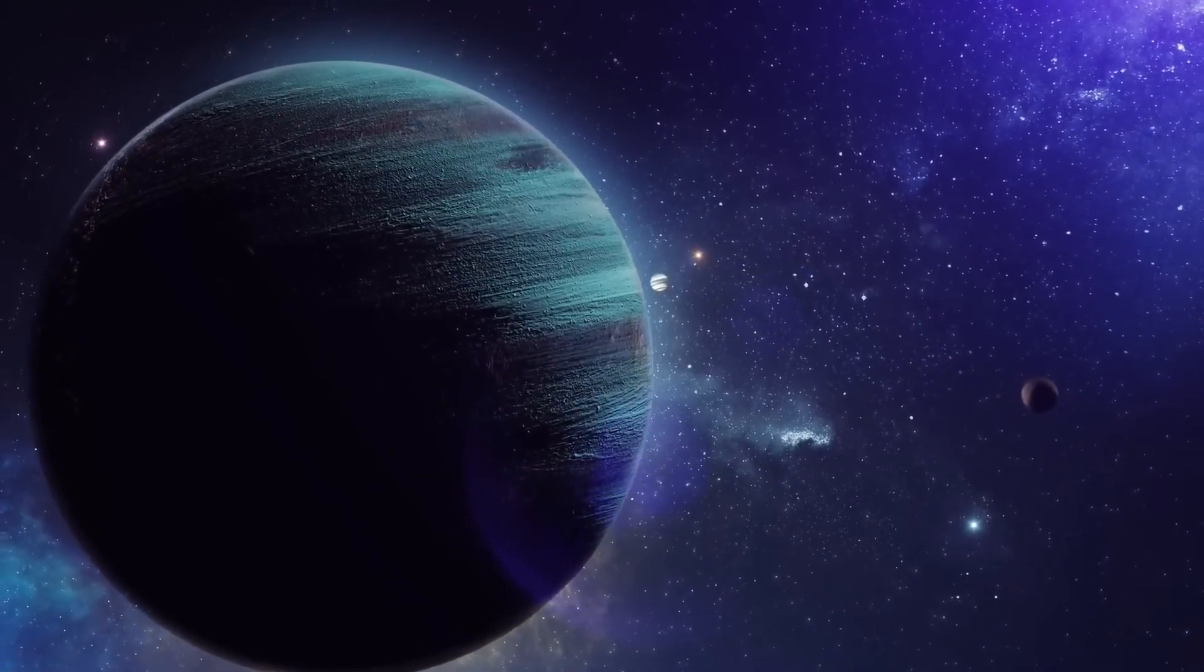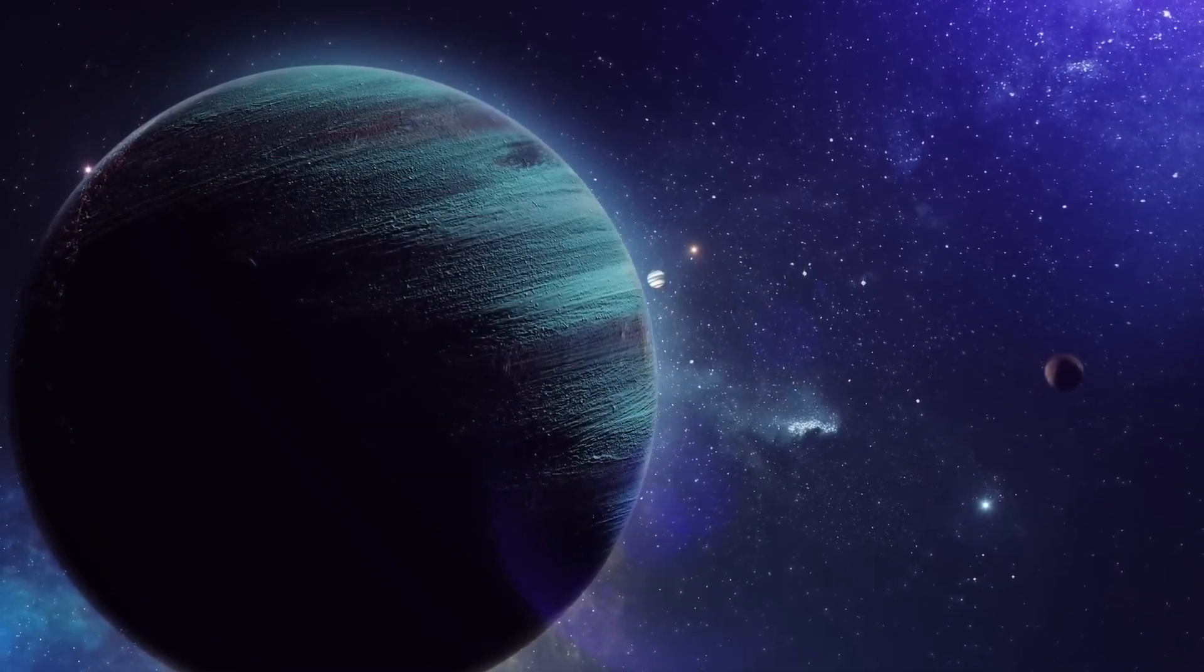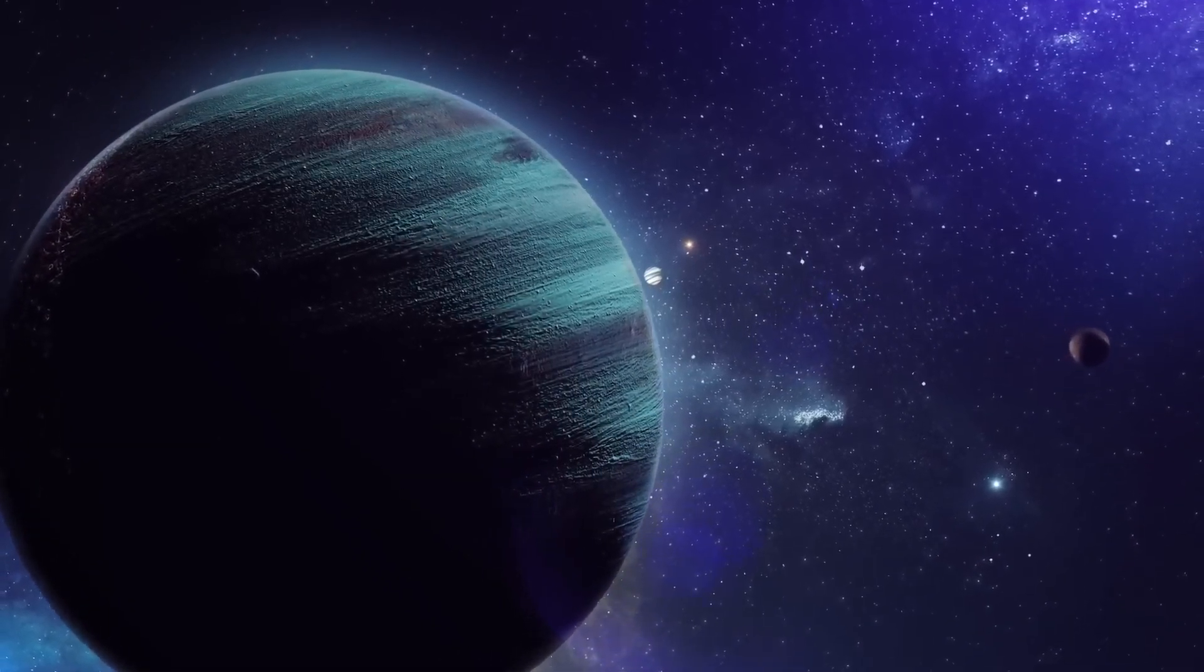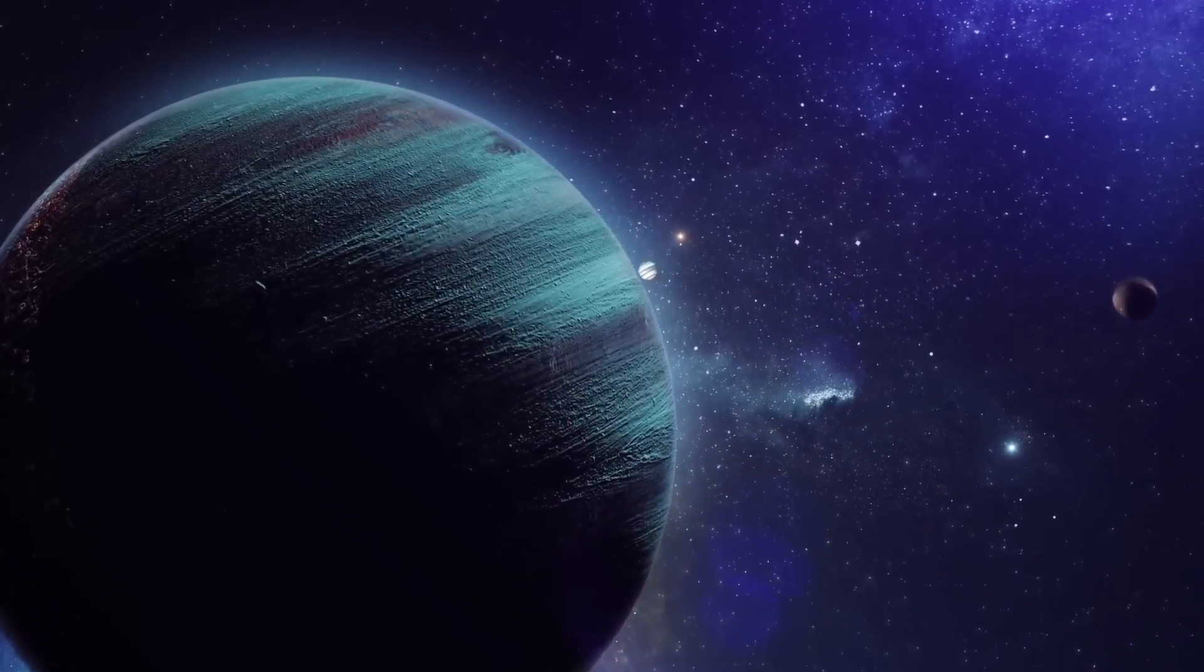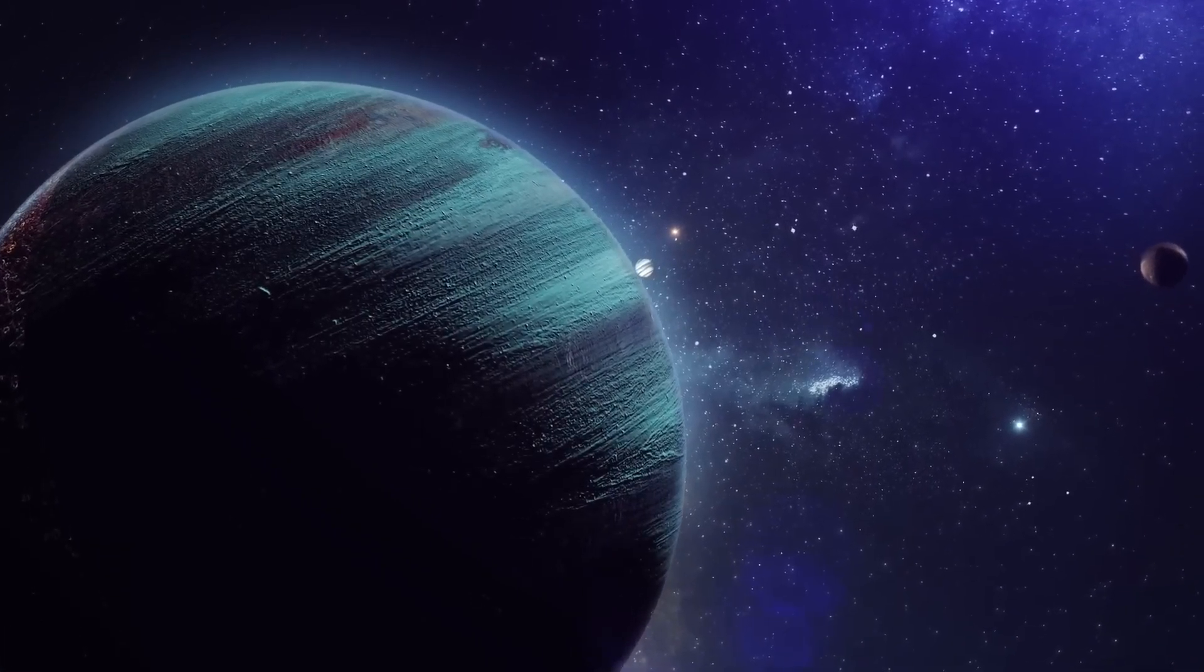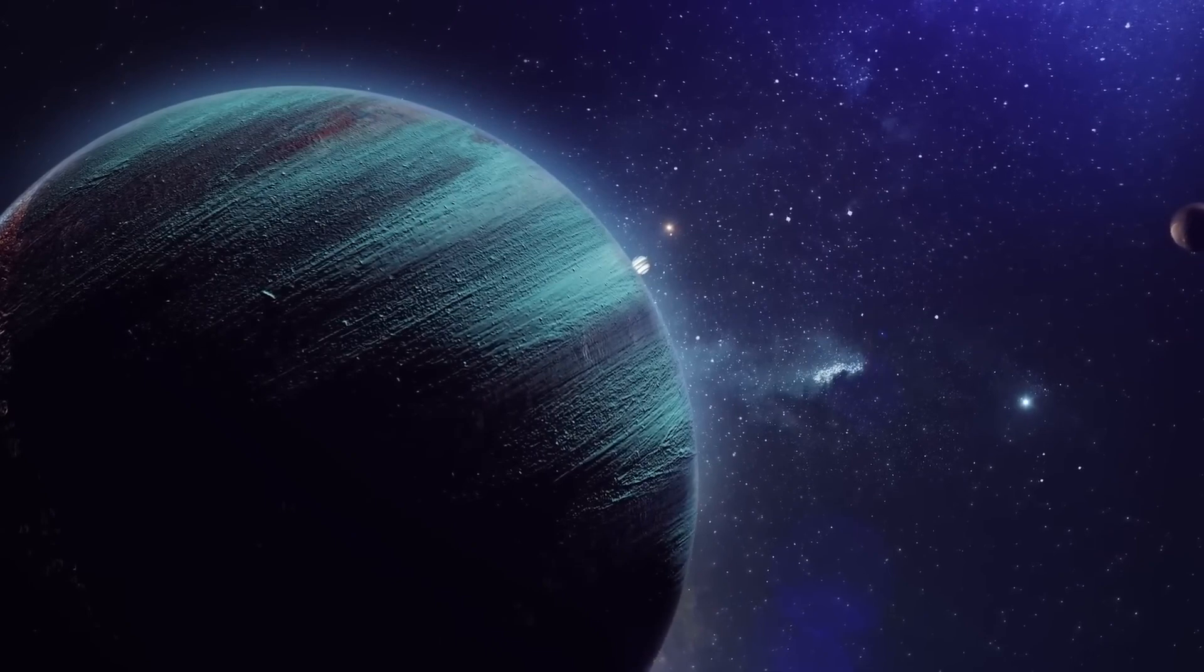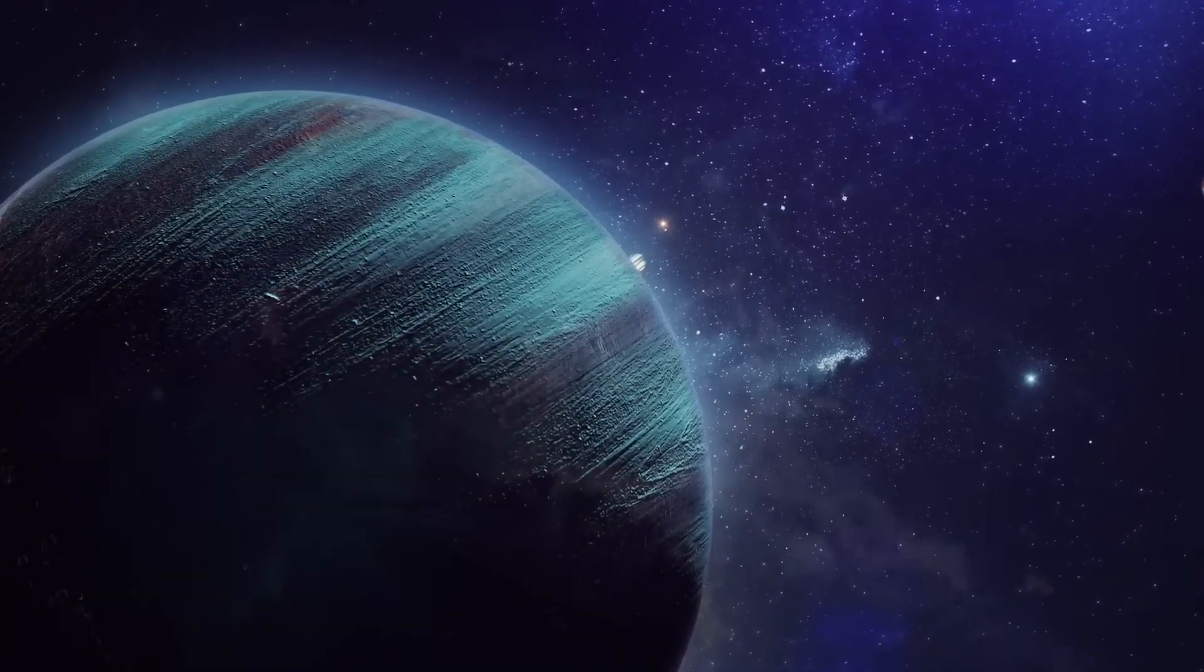Chapter 2: Are we alone? Sometimes I think we are alone in the universe, and sometimes I think we are not. In either case, the idea is quite staggering. Arthur C. Clarke.